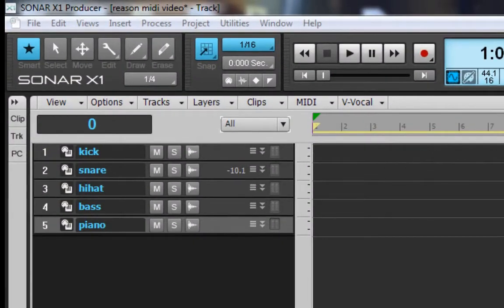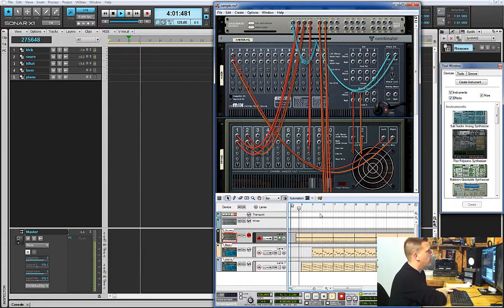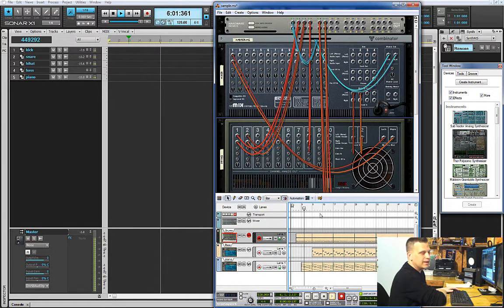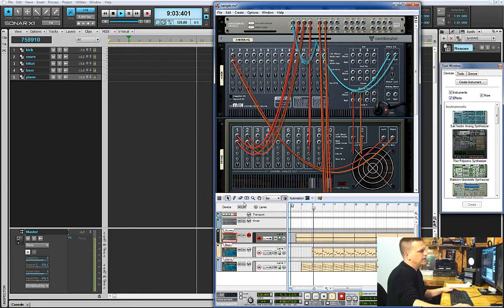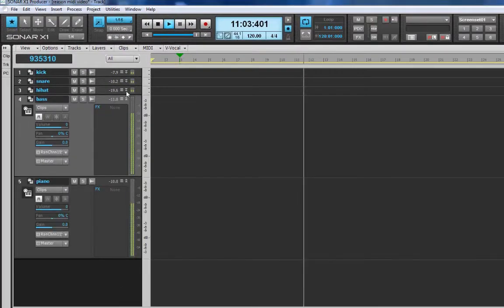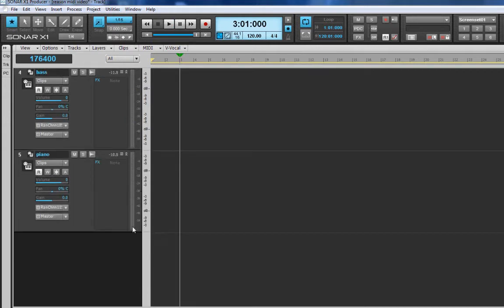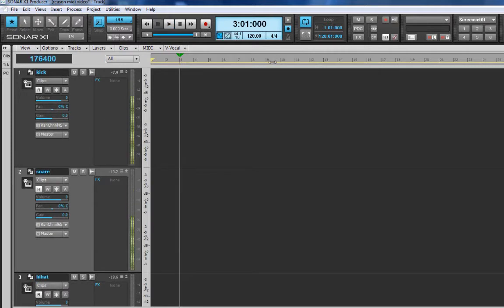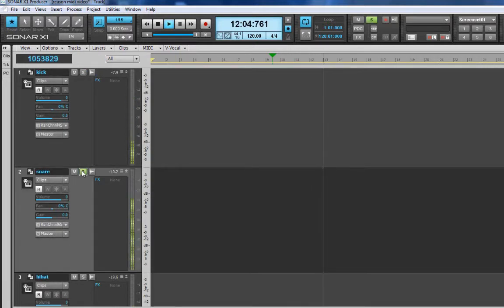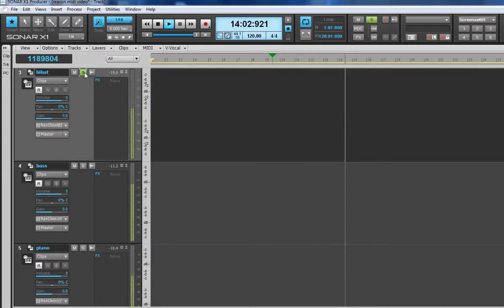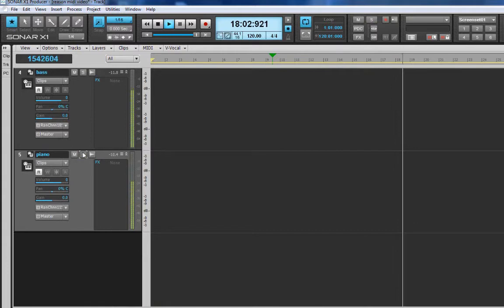Once I hit play we should hear all of the elements. We start with the drums — kick, hi-hat, snare — there's the piano, and the bass comes in as well. Everything is on its own separate channel. We can verify that by soloing each one: there's the kick, the snare, the hi-hat, bass, and the piano. Everything checks out.